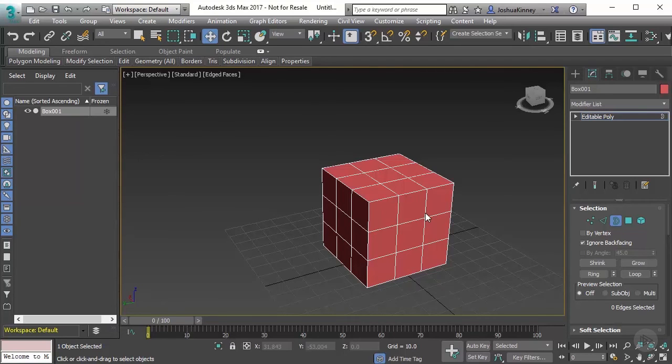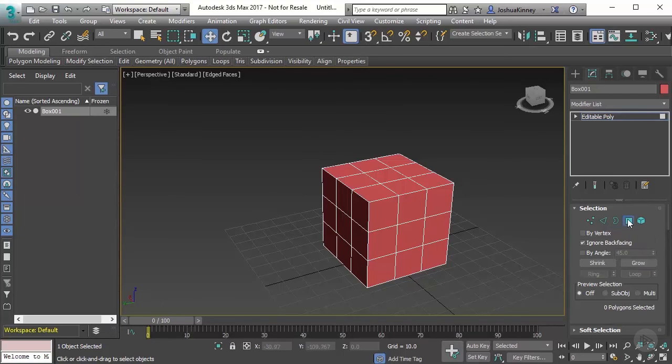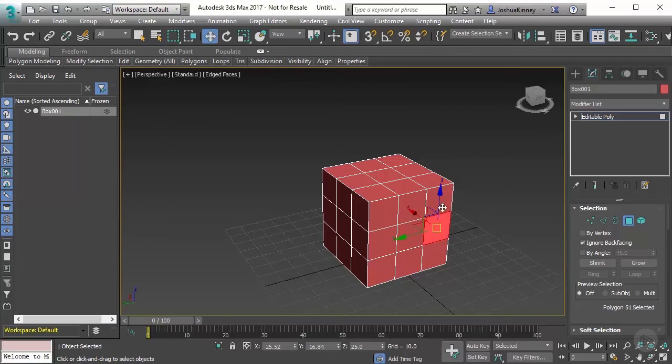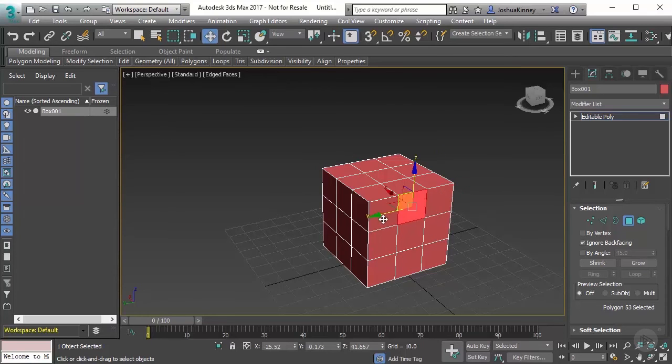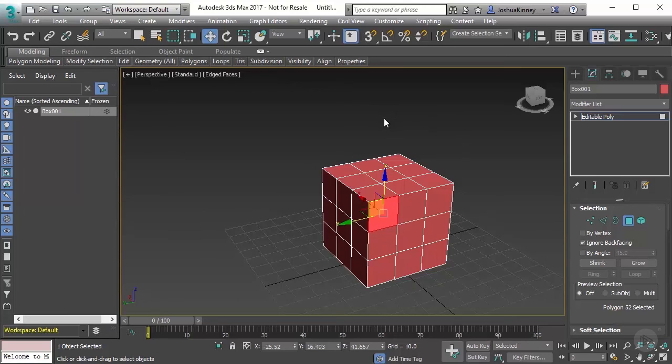So before we can talk about borders, let's talk about polygons. Let's go to this polygon here, polygon mode, and I can select a face of the object itself. It's made up of multiple polygons.